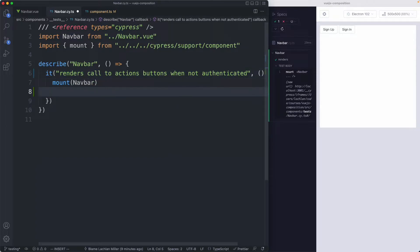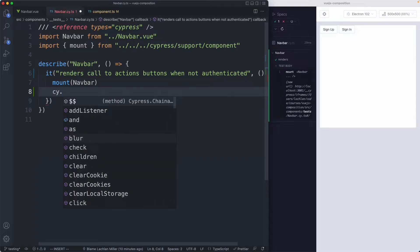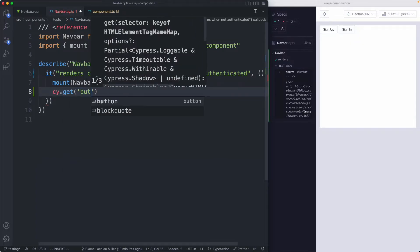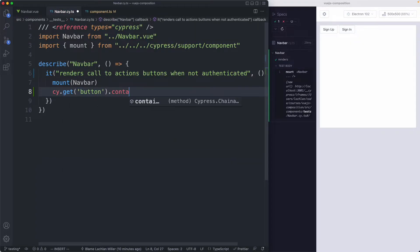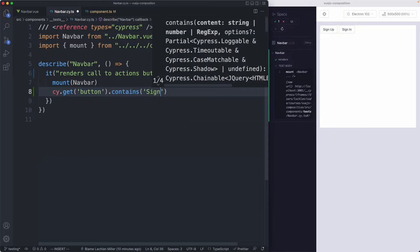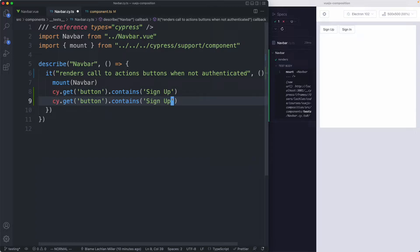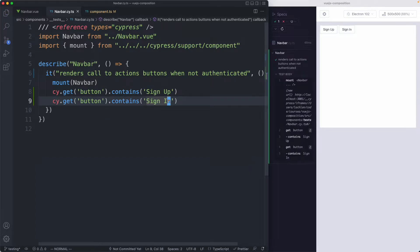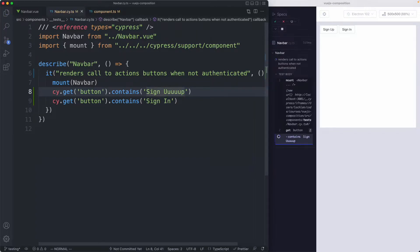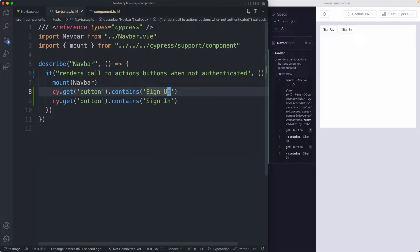We're just going to assert that sign up and sign in are rendered. So I can go ahead and grab those buttons and just assert that they contain the correct text. Sign up and sign in. These are going to pass. Again let's make sure it fails and it does. So everything is working correctly.